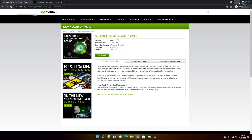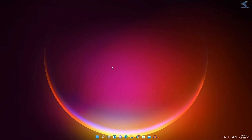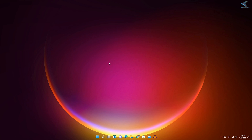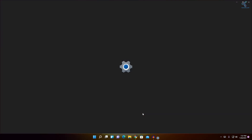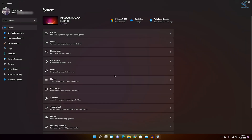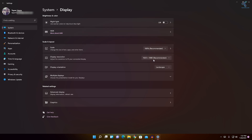Now right click on your desktop and click on Display Settings. If you are not getting Display Settings on your right-click menu, click on Show More Options and you will get Display Settings there. Click on Display Settings and then click on the Display option.